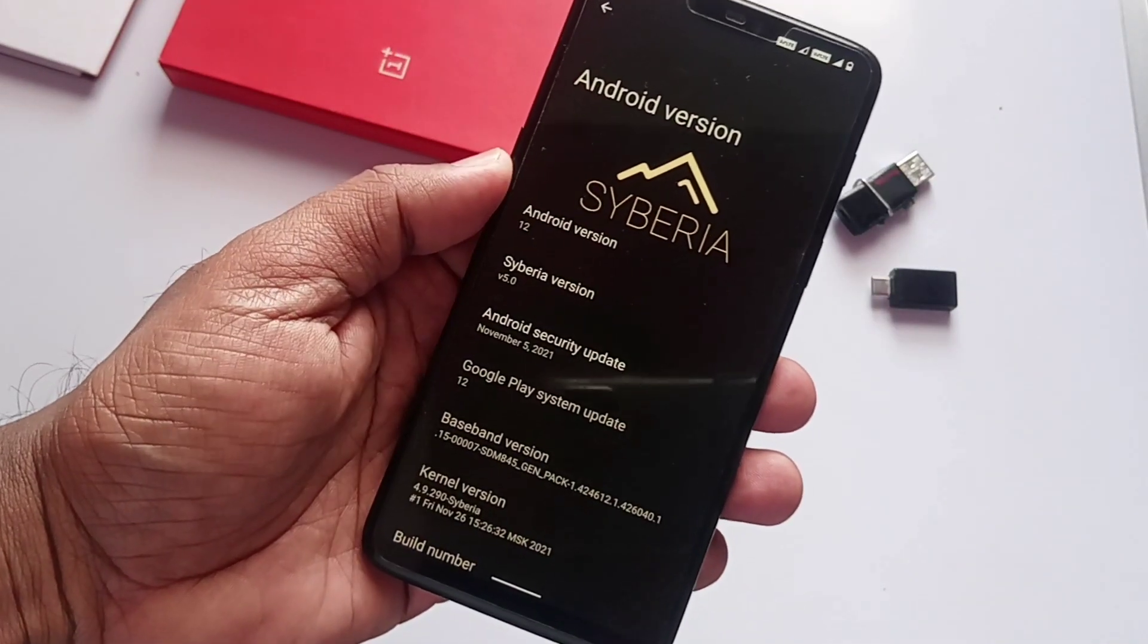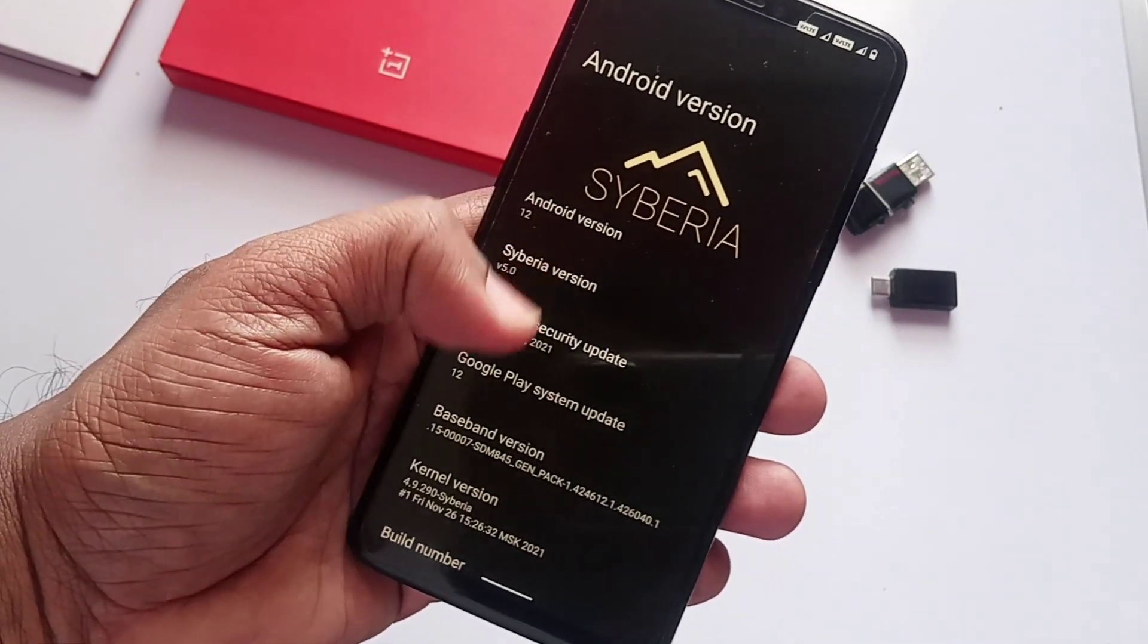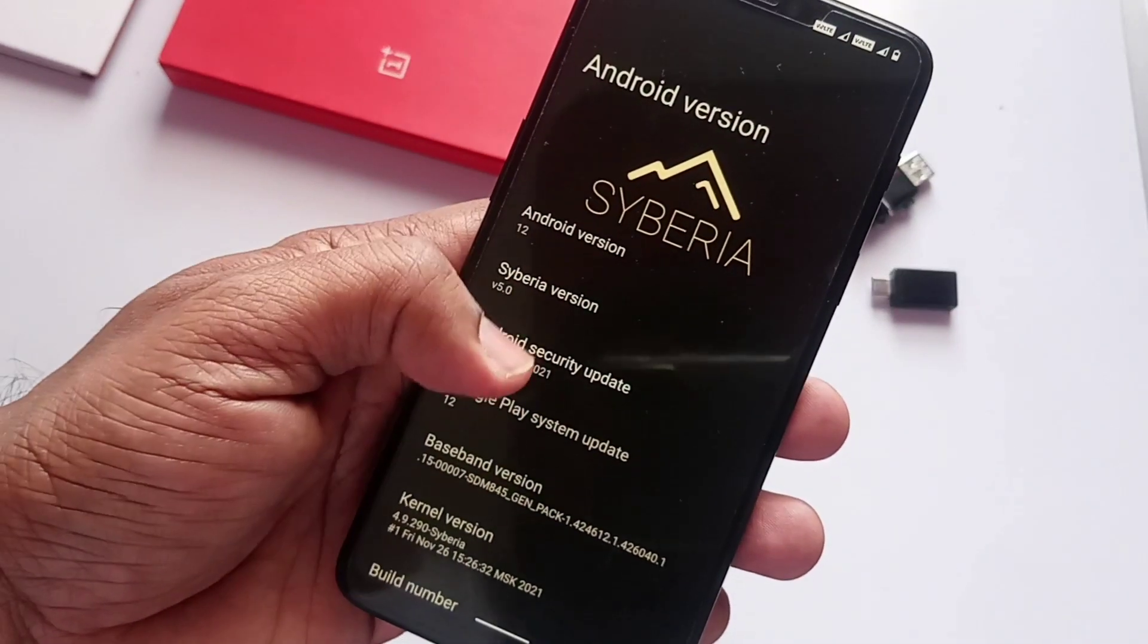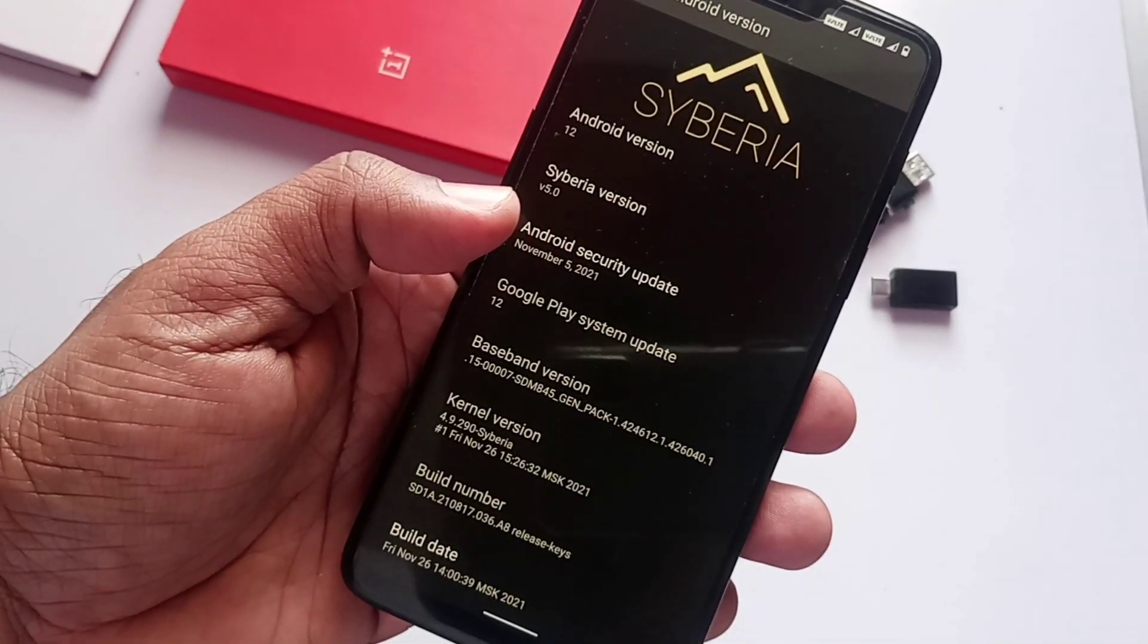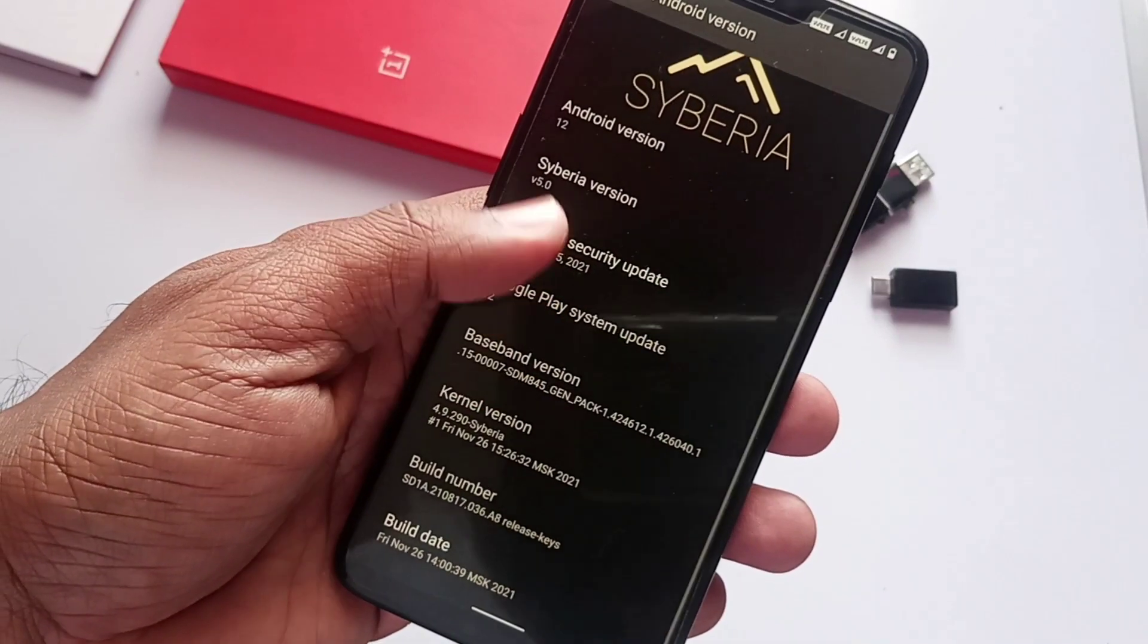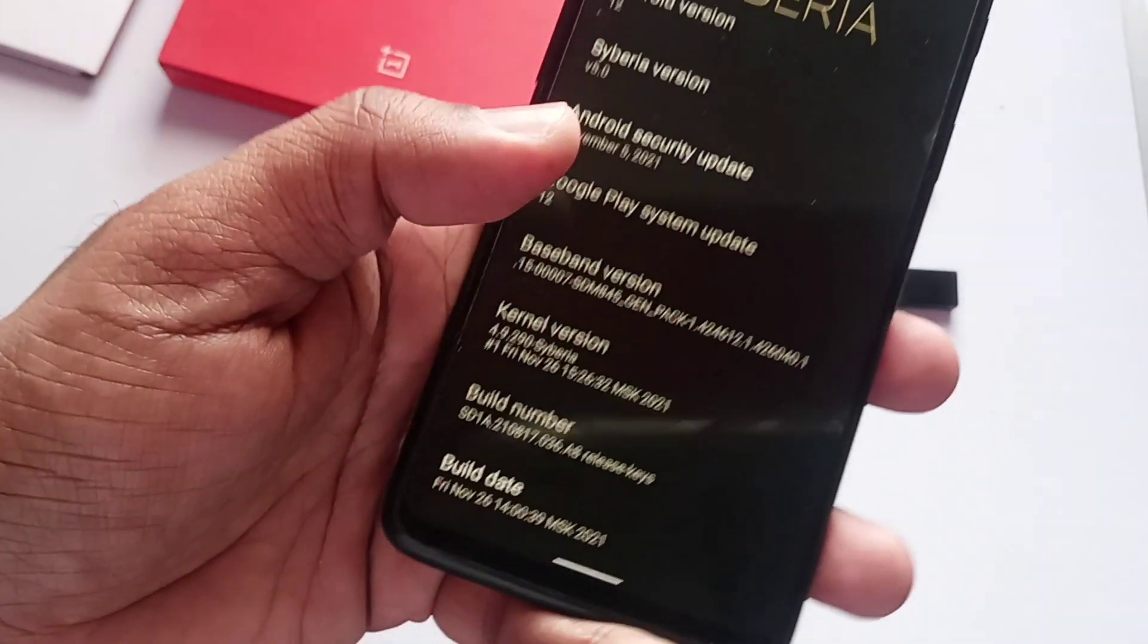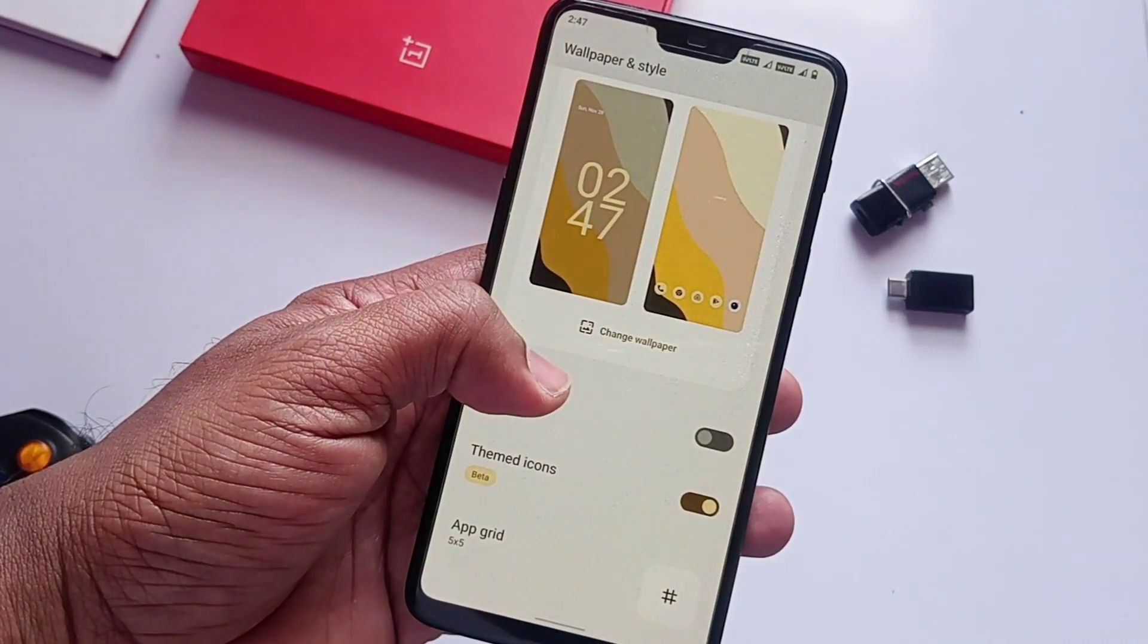All things are the same here as the last ROM. Security patch is of November 5th, 2021. Kernel is merged with the latest Linux upstream. ROM has the new CAF base. This is the latest build dated November 26, 2021. So let's check what's new in this update.